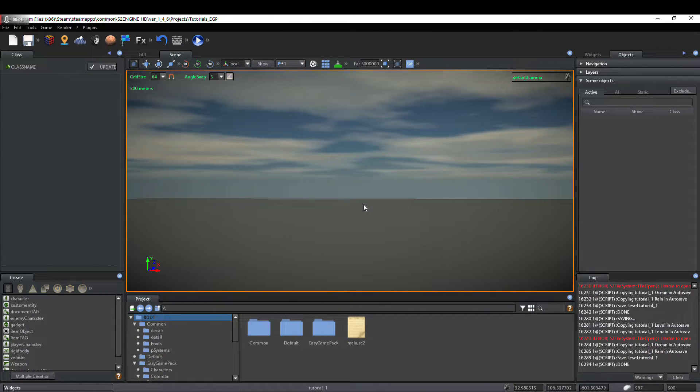Hi guys! Today, we'll see how to insert the player and the game interface into the scene.